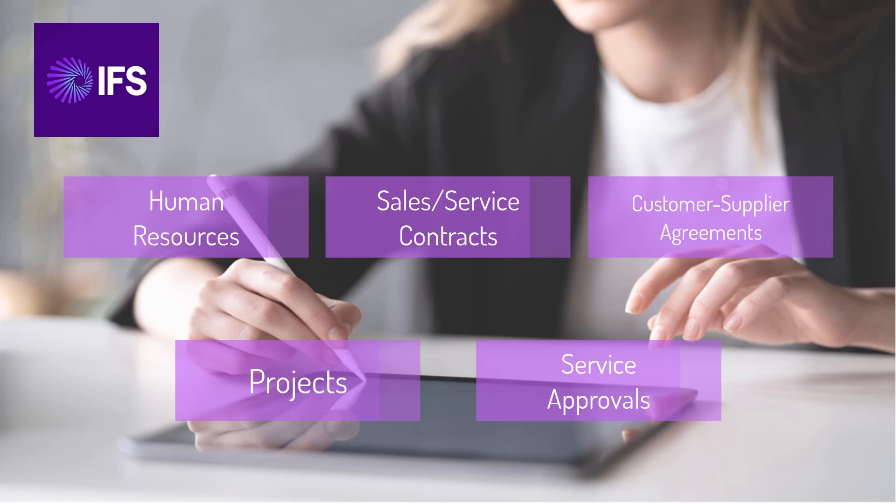Contracts get signed, projects get approved, and employees get engaged faster than ever.